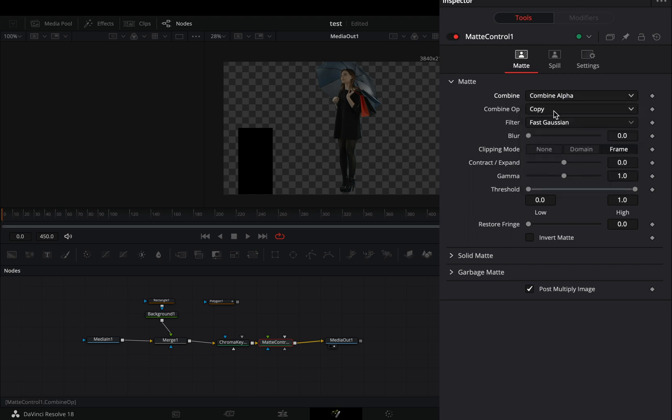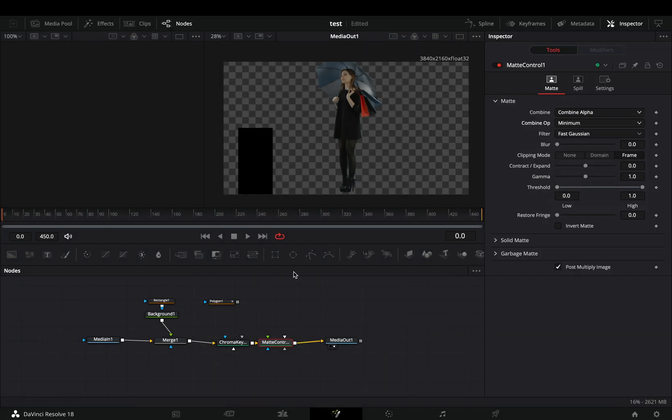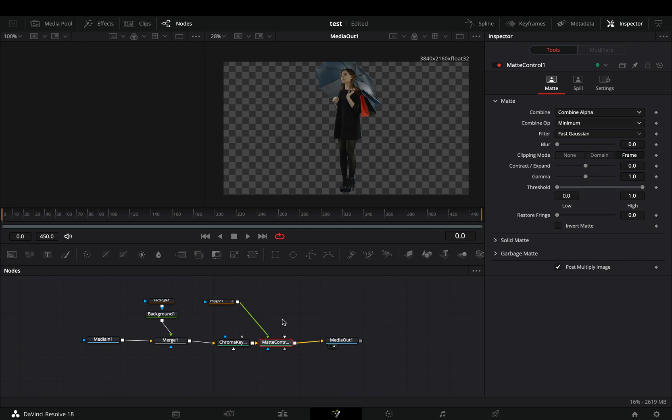Connect your mask to the green point of the Matte Control, and now you can mask out any part of your frame that you don't need.